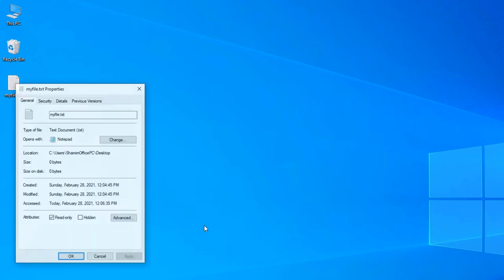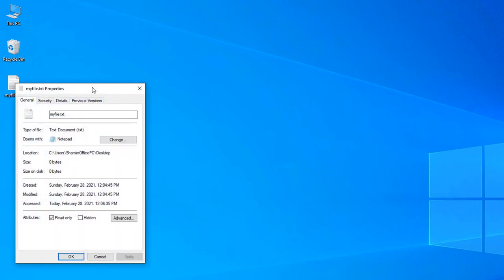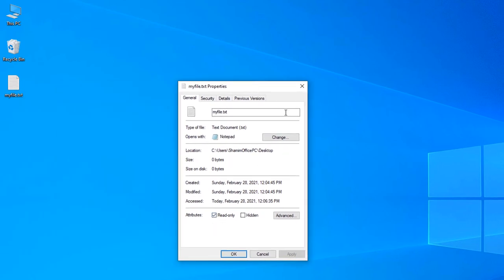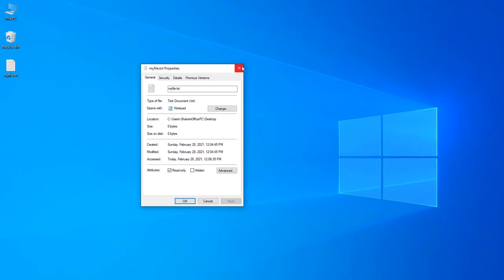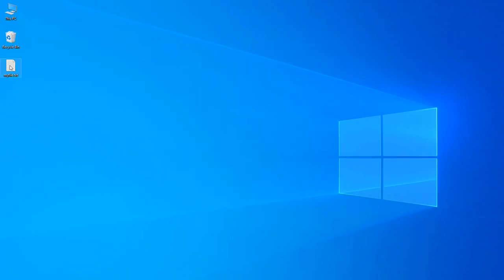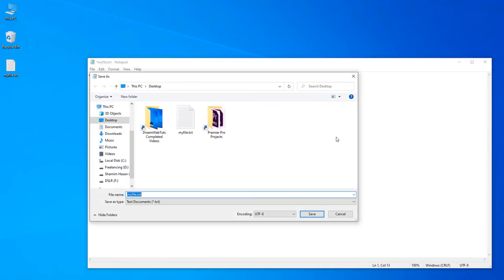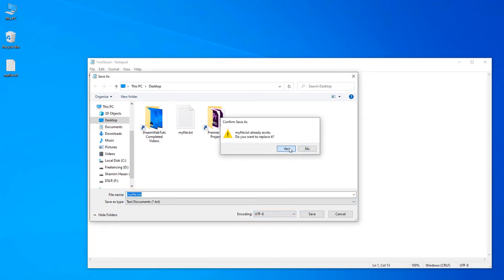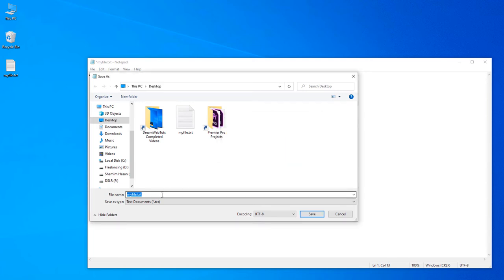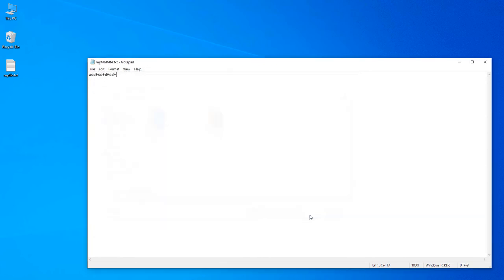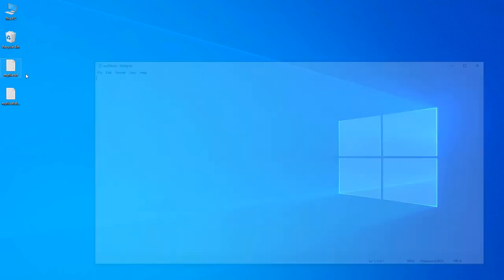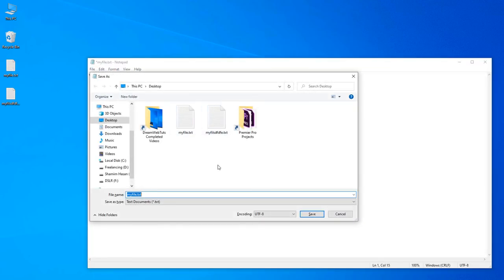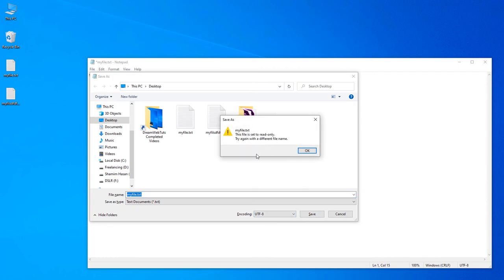The file is now read-only. Click Properties and you can see the file is now read-only. That means you cannot replace the file. Let's save here. You can see here the file is set to read-only. Try again with a different file name. If you put any other file name it will be set, but you cannot edit the file because it's a read-only file.